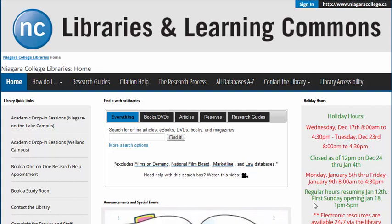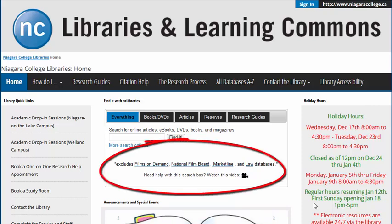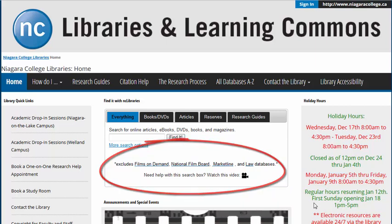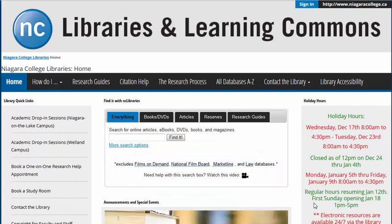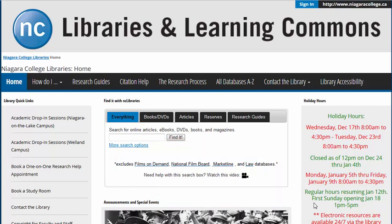There are some things that you won't find by searching here. Most notably, results from a few of our streaming video databases, Films on Demand and National Film Board will not appear here. To find videos from these databases, you'll have to use the links from the library homepage or your research guide.